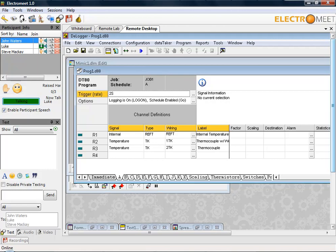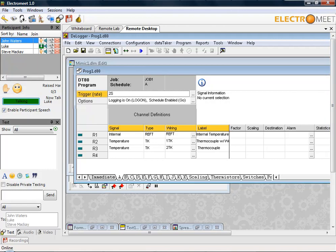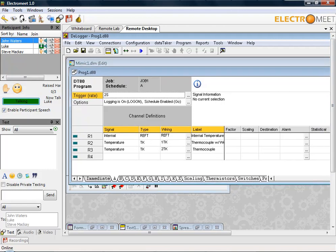The main prog1.d80 screen here shows us how we can program and configure the data logger. In this case, we've configured the trigger rate at two seconds, so the data logger will take samples every two seconds. We have three channels set up: one to take the internal reference temperature from the data logger to give us room temperature.